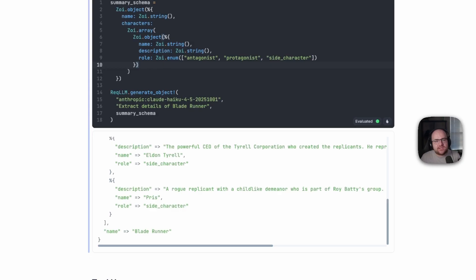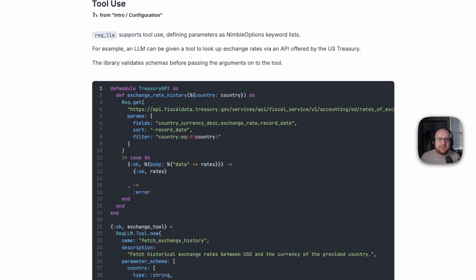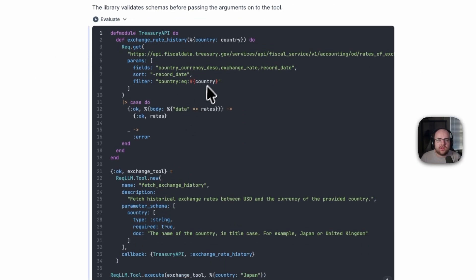But this is the year of agents. So what can Rec.LLM do for those? Well, of course, Rec.LLM supports tool calls. Here, I've got a tool that pulls exchange rates from the U.S. government using Rec.